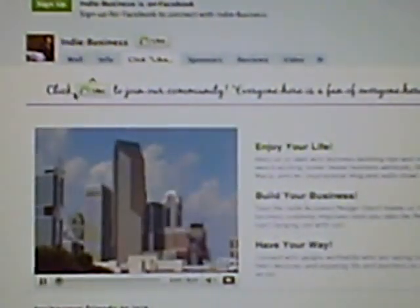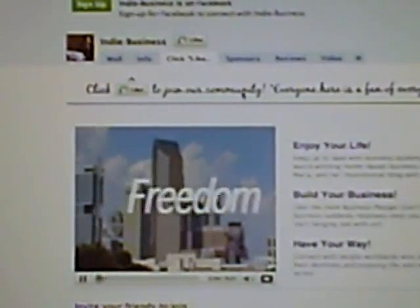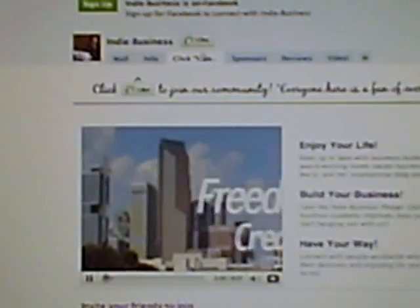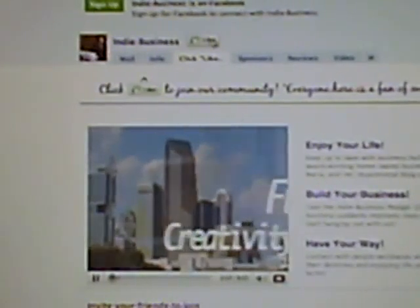The other thing I want to show you that's so significant is this 'click like to join our community.' This tells people what to do when they get to your page, and that's very important because you don't want people to come to your page and be confused or not feel welcome.